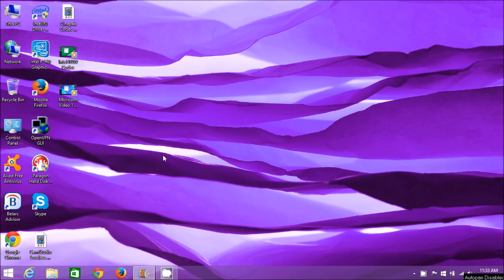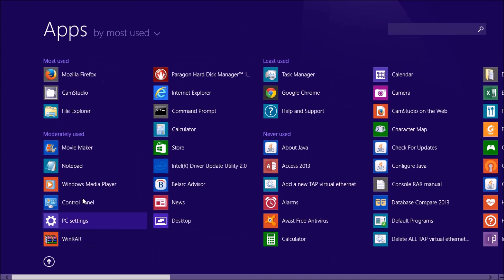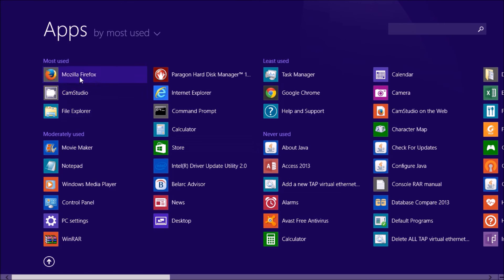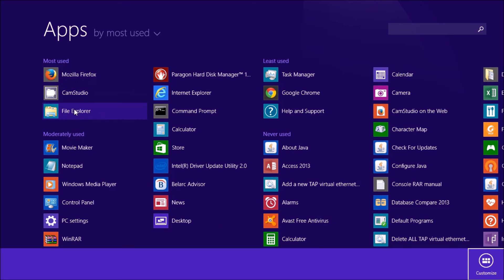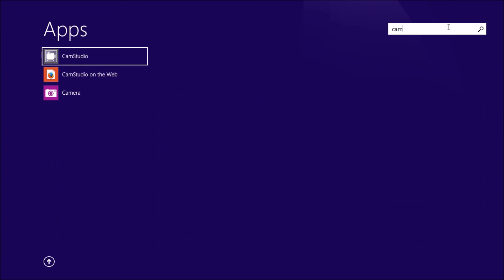One last thing I forgot to mention - basically starting up CamStudio. Go down to your Windows icon on the bottom left, scroll down to your apps and you'll find it in the window either under most used, moderately used, or least used categories. If that doesn't work, just type CamStudio in the search and you'll get it right away.